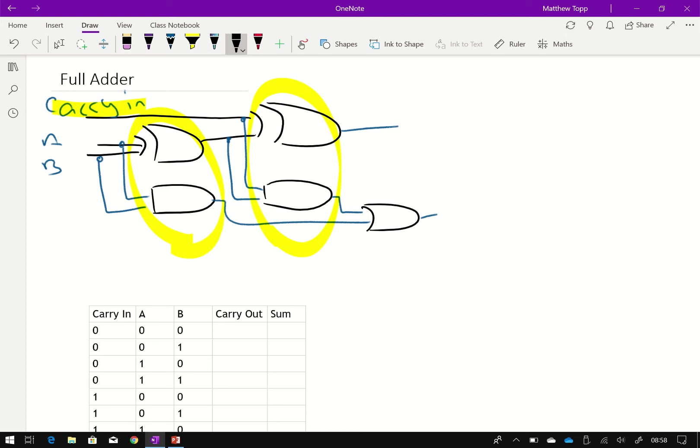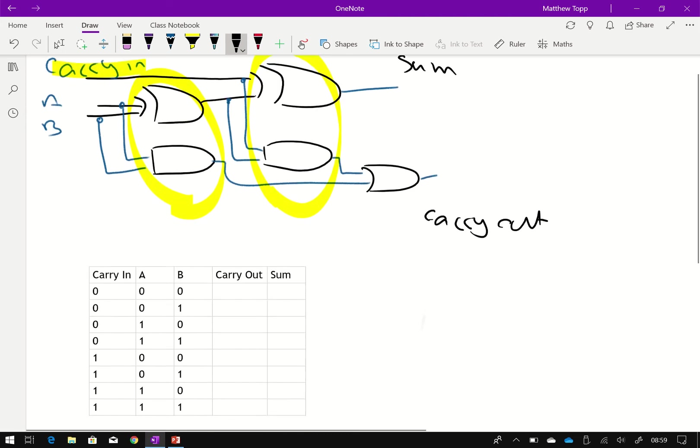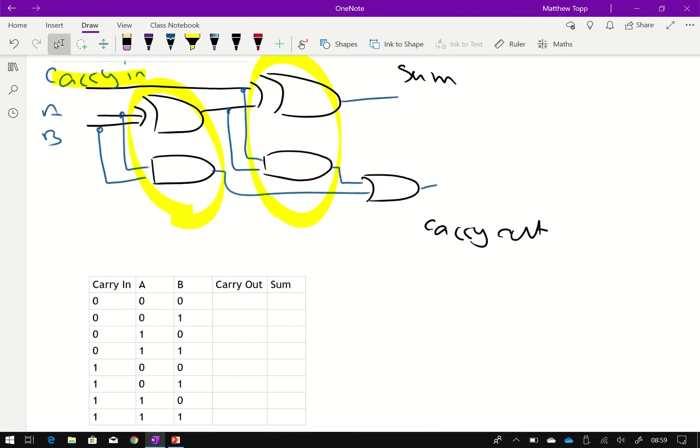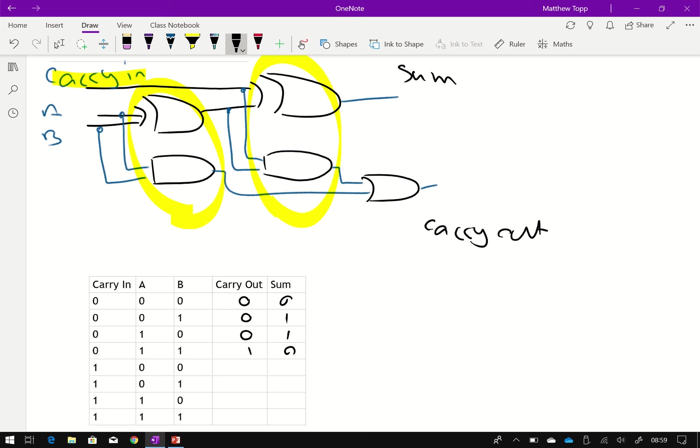So our output here is once again, change my pen, yeah, that's your sum, and there's your carry out. So let's look at the logic of each of these. And again, we have our carry out and sum. Nothing in, surprise, surprise, nothing out.